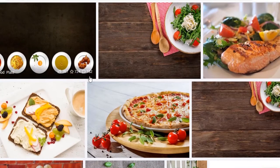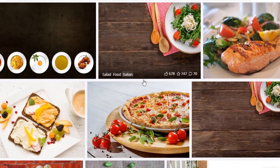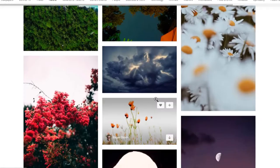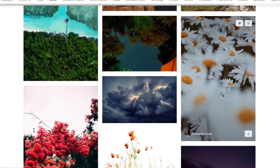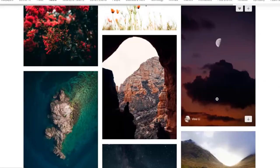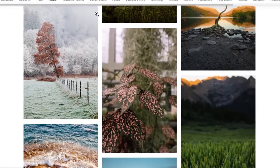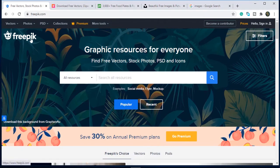Hello everyone, today I will tell you about the websites from which you can easily download images for your projects free of cost. So without wasting time, let's get started.